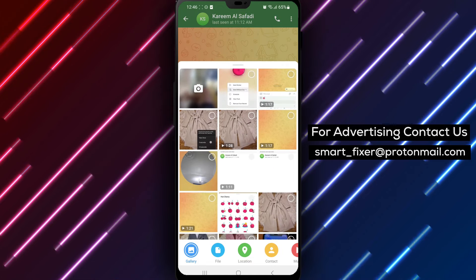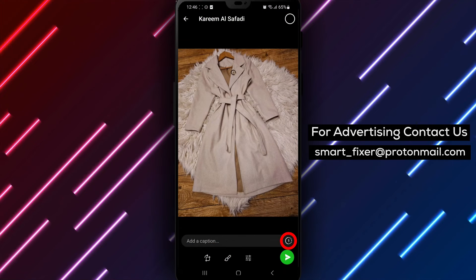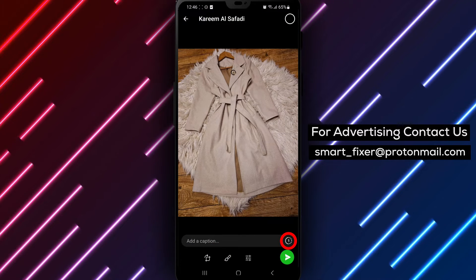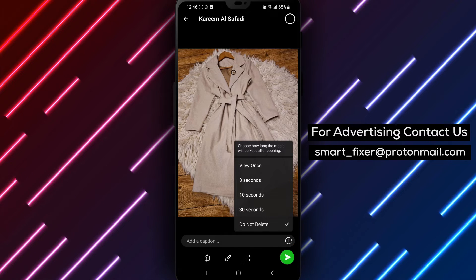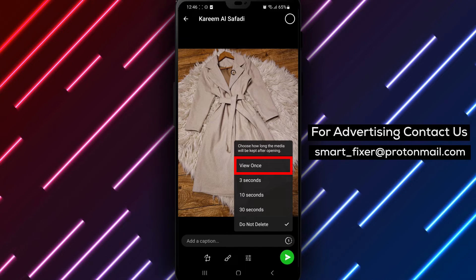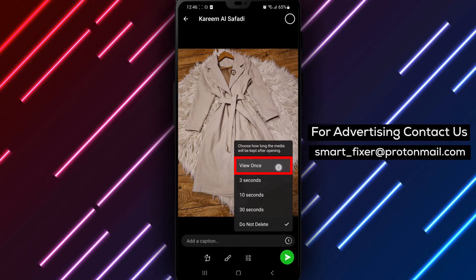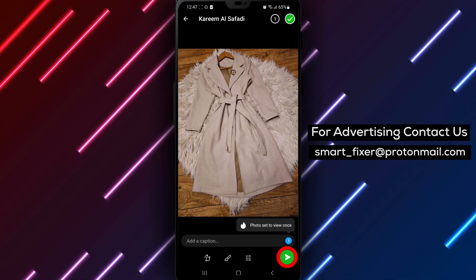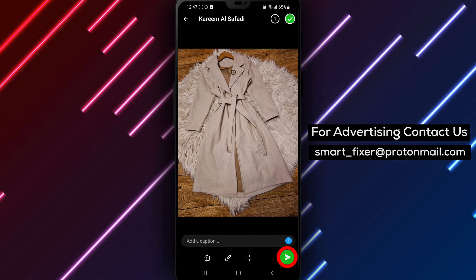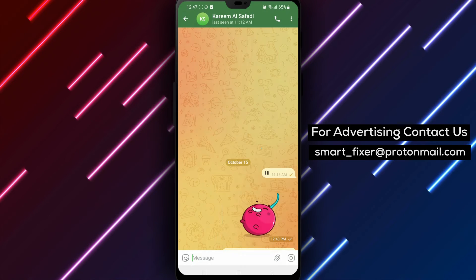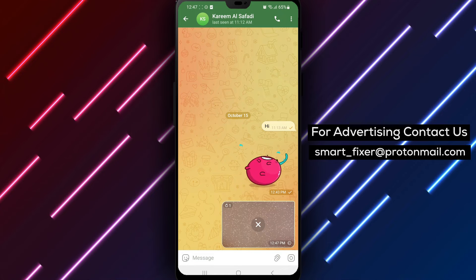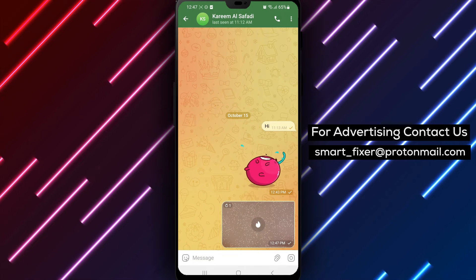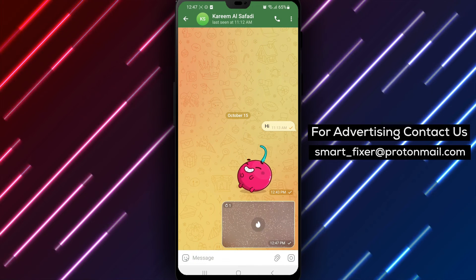Step 4: Tap on the stopwatch icon located at the bottom left corner of the screen, then tap on View Once from the options that appear. By following these steps, you can send one-time viewed media in Telegram, ensuring that the recipient can only view the photo once before it disappears.